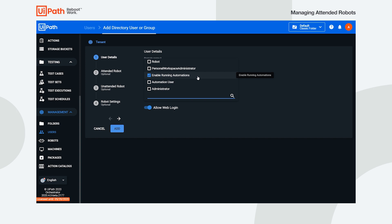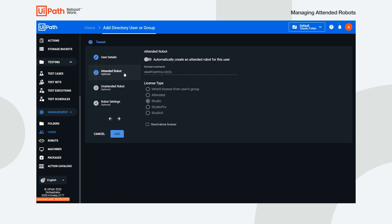If there are no other changes you want to make for the user details, jump right into the Attended Robot section. Enable the Robot Creation toggle and select the license type of the robot to be created. For the purpose of this video, we'll go with an attended license.